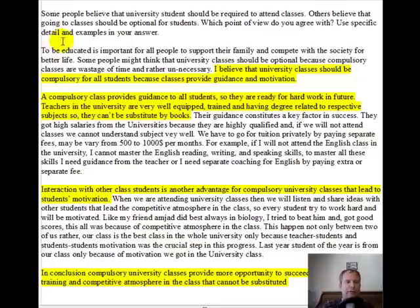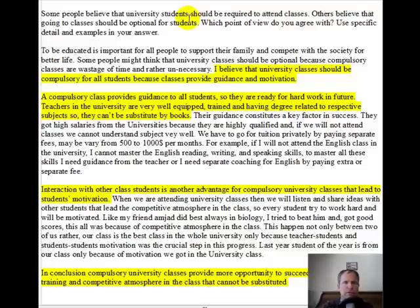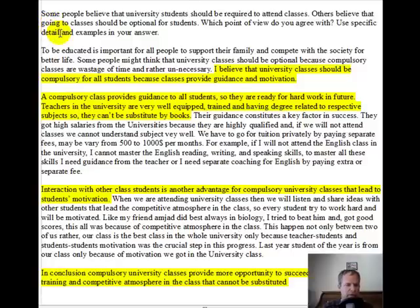Alright, let's get started with the question. It says: some people believe that university students should be required to attend classes. Others believe that going to classes should be optional for students. Which point of view do you agree with? Use specific details and examples in your answer.